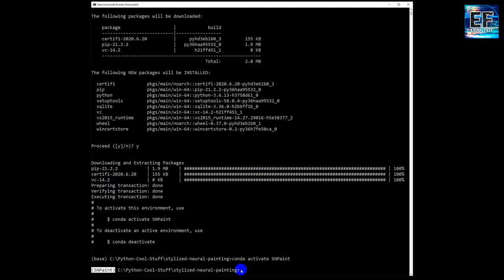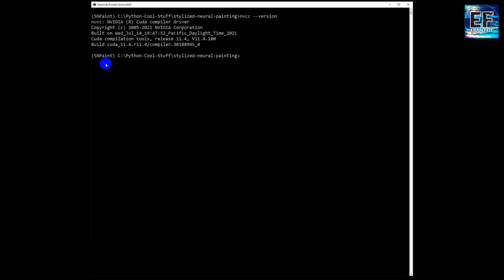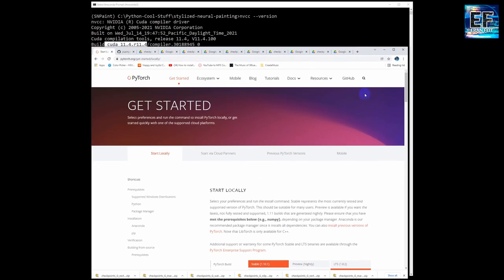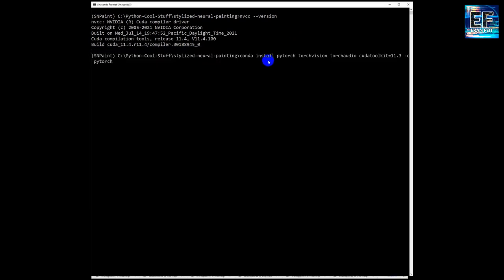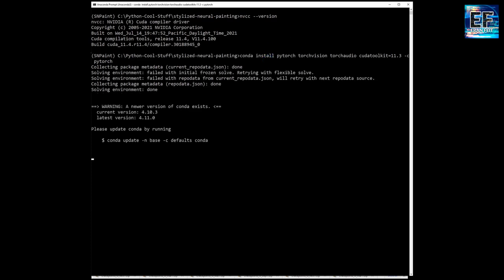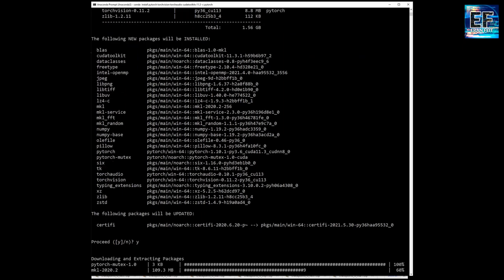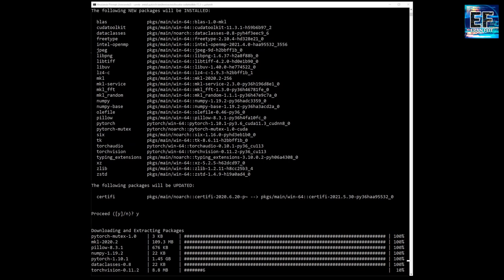Now we are going to install PyTorch. So first we have to check our CUDA version. This is the command. I have CUDA 11.4. So if I go to the PyTorch website I will copy the command for installing the relevant Conda version. This process may take 10 minutes. I did a fast-forward.